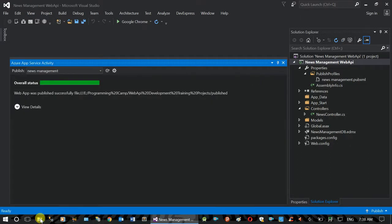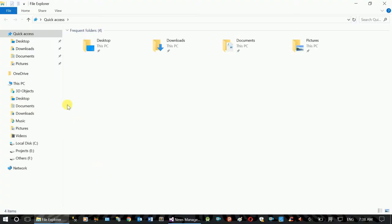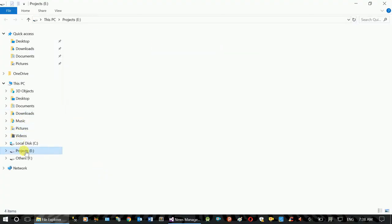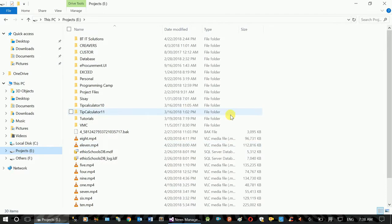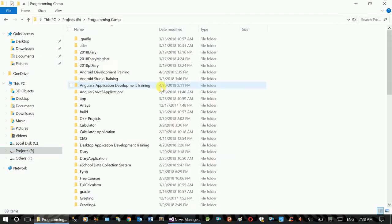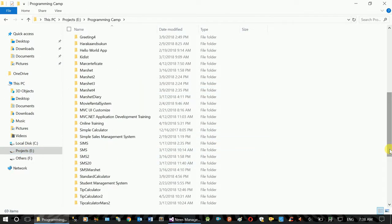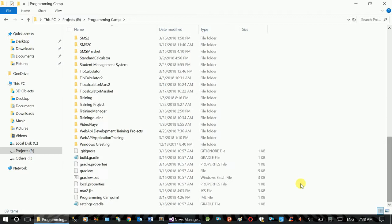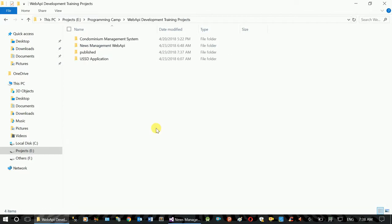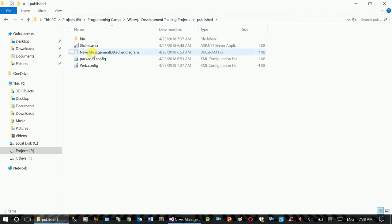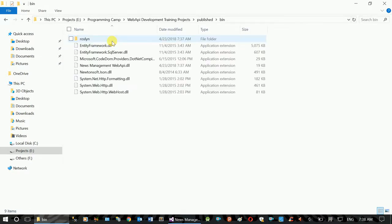This folder has been published. This folder has been created. Projects Mithilala, Programming Comp, Web API Training Projects, Published.